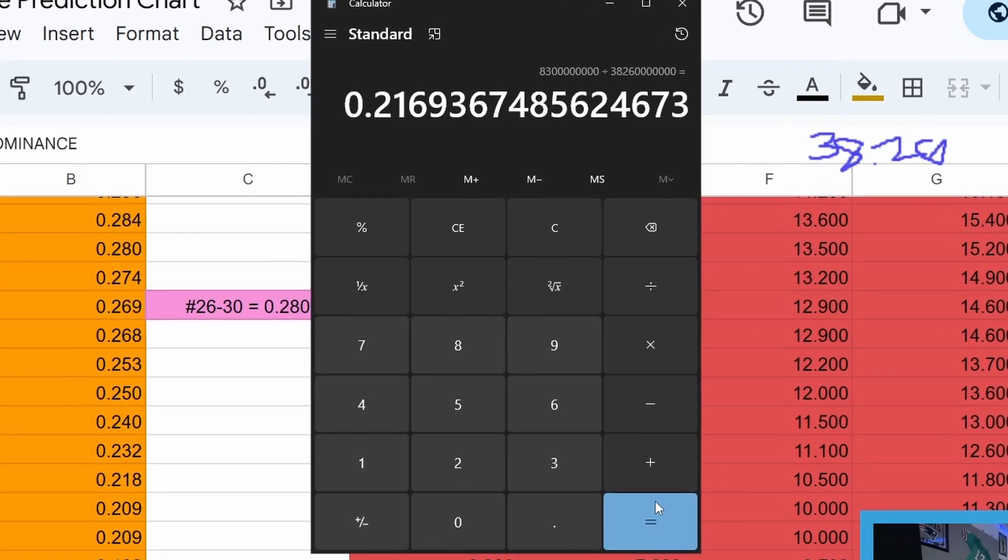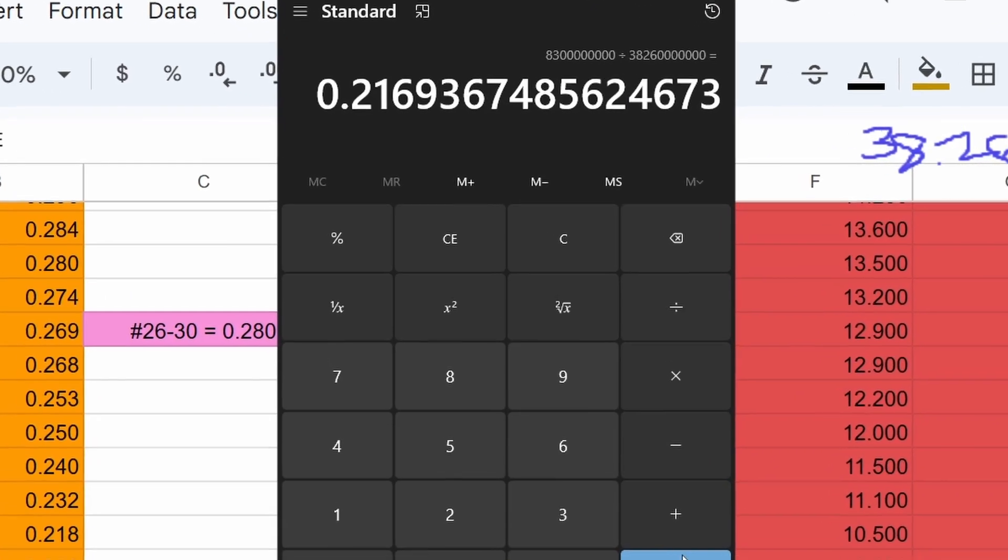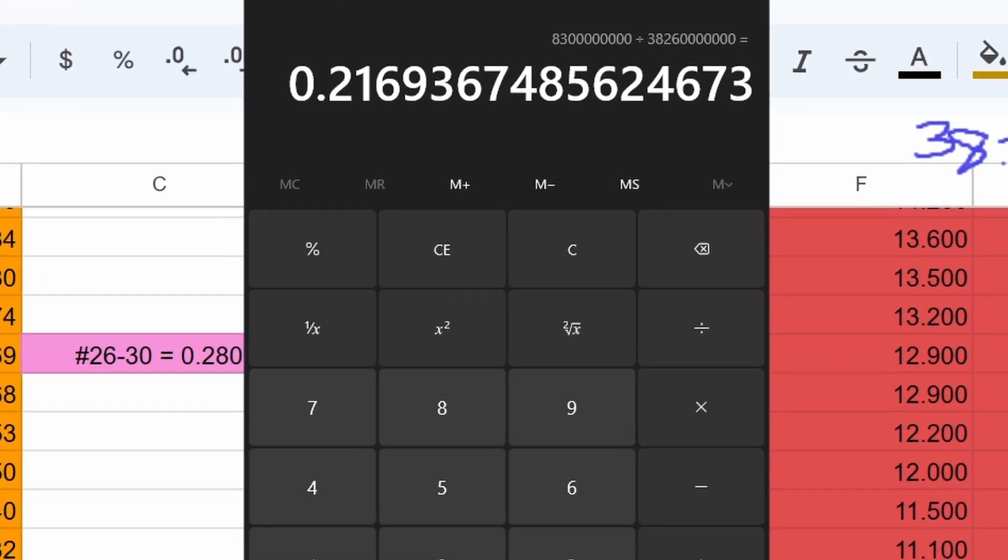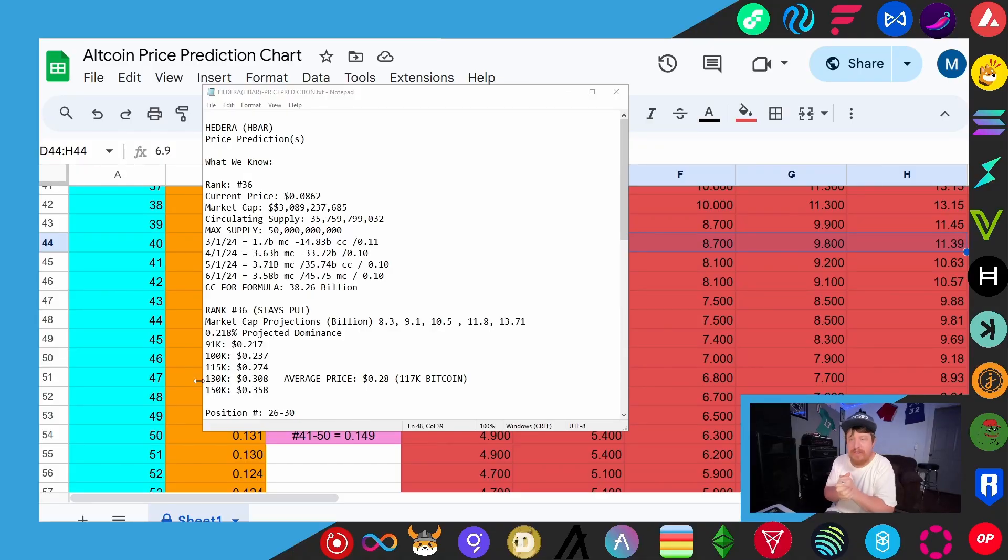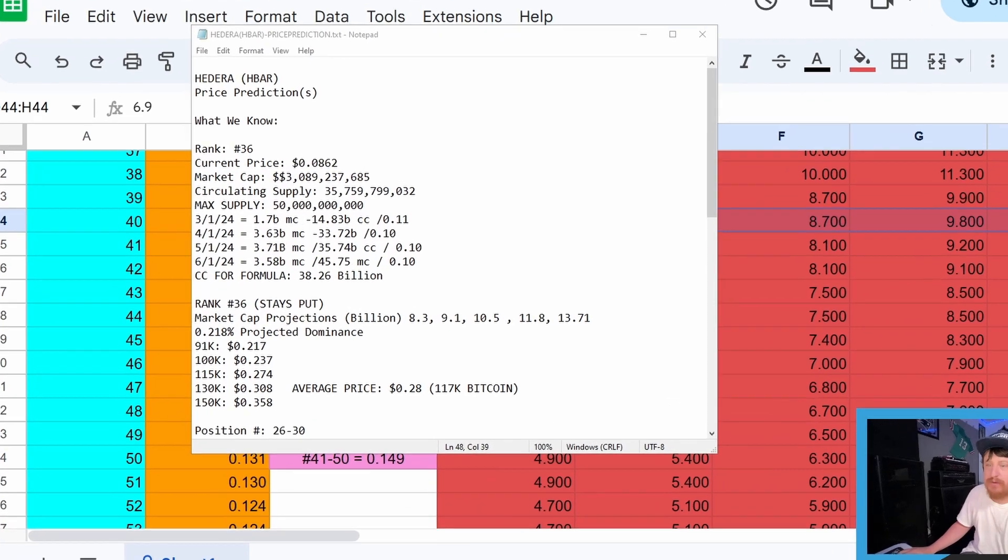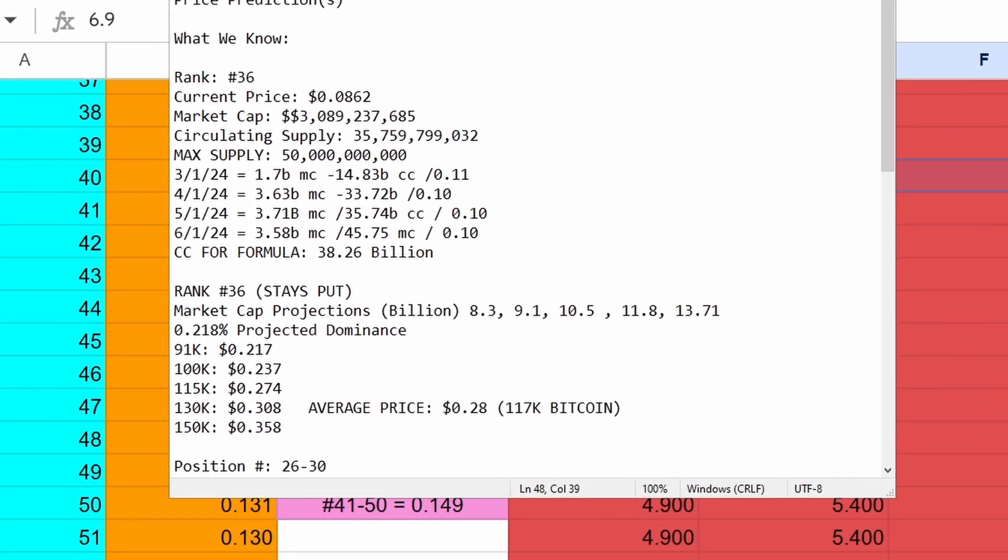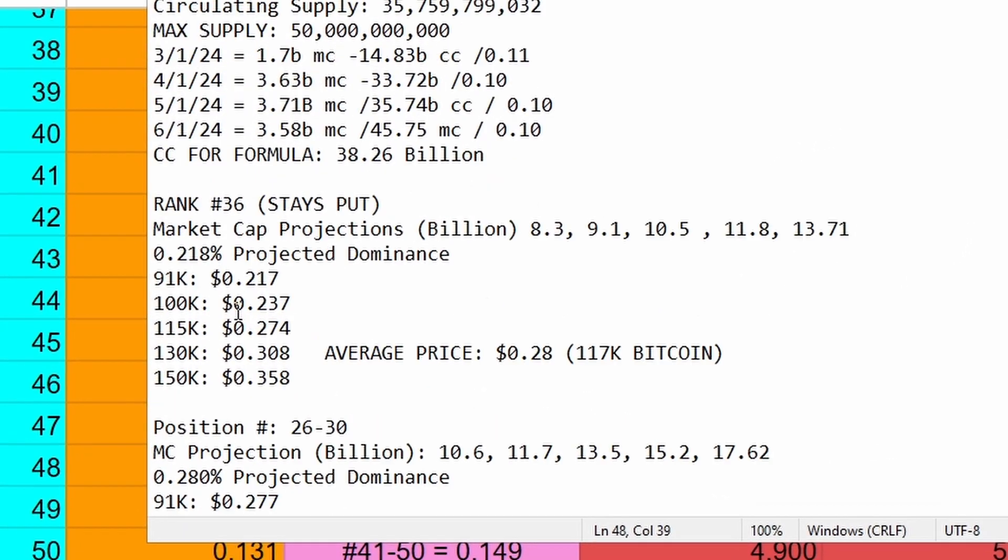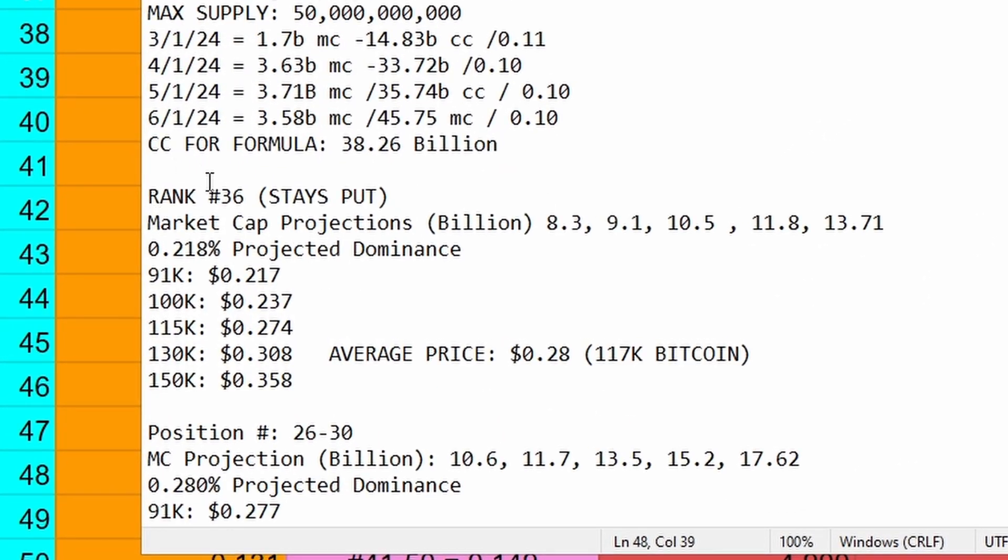All right, we're going to go ahead and go over these projections real quick that I have for HBAR. Now keep in mind as I go through these projections, you're going to see something like this where I have the position rank, in this case number 36. If it stays put, you'll see these different market cap projections. I'm not going to read each of these individual prices for bitcoin - 91k, 100, 115, 130, 150. You can pause the video if you want to look at those individually.